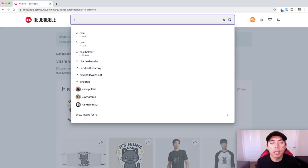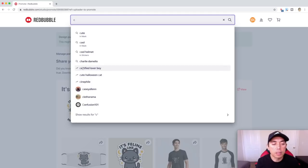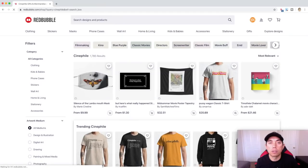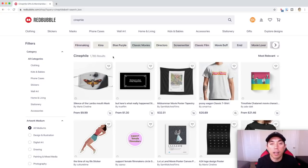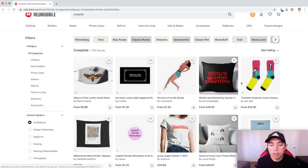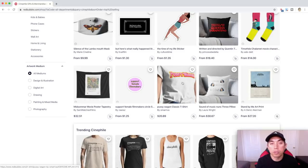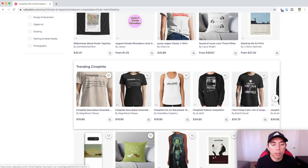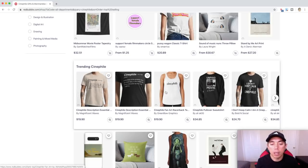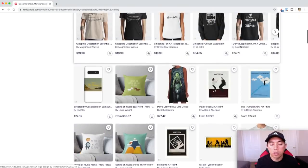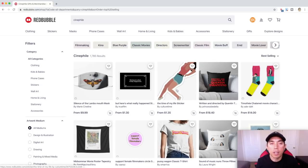Back on Redbubble looking for trends by typing in letters. You should do trends that you like and can do. Under C I also see 'Cinephile' — that's about watching movies. Cinephile has 1,785 results, not as many as the cat, still kind of high, but let's look at the competition. Looking at best selling: there are some movie quotes and movie posters, but the actual word 'Cinephile' is not being used a lot — just a few description shirts. So I think I can get into this one.